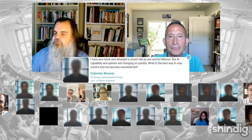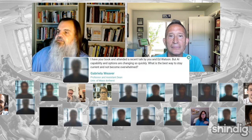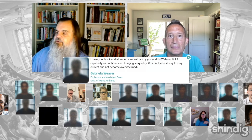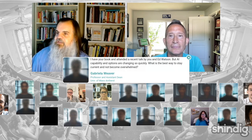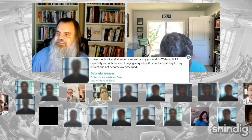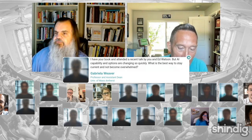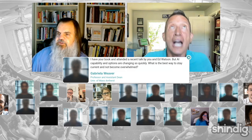Here's a question from Gabriella Weaver: 'I have your book, attended a recent talk by you and Ed Watson — the AI capability and options are changing so quickly, what is the best way to stay current and not become overwhelmed?' Great question. I don't know if anybody can stay current — I can't. I read three or four Substacks a day just trying to keep up. I did read that 75-page paper on LearnLM from Google on the airplane. We knew the book would be out of date quickly, so we focused less on individual tools and more on principles.